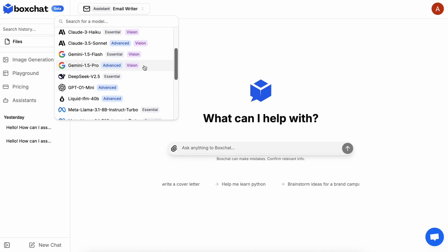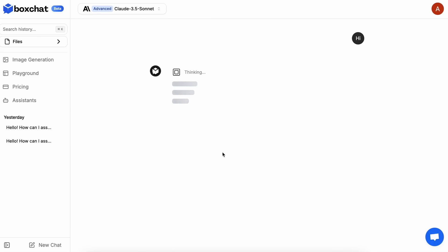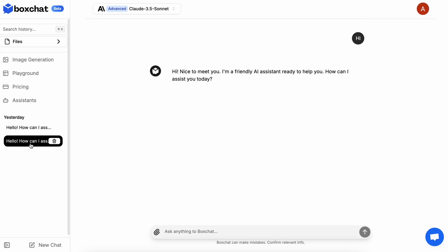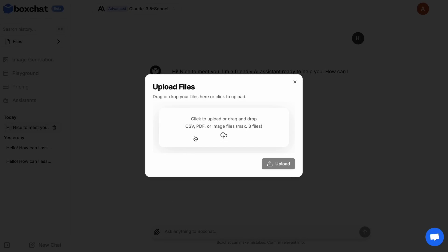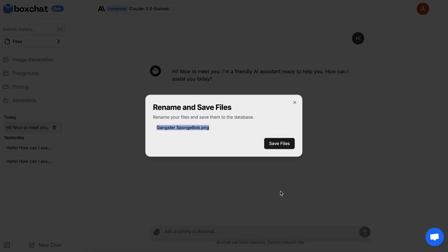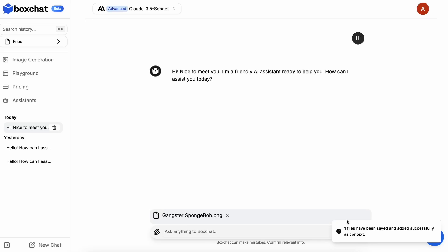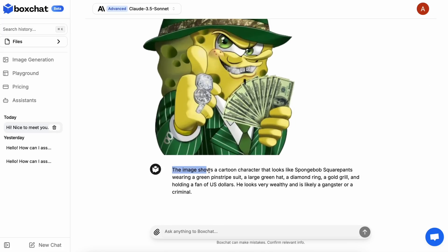Once you have that configured, you can select the model you want to use and send messages and chat quite easily. As you chat, the history of your chats will also be available here, and you can go back and forth between chats. They've also updated it to now support images if the model supports it — you can upload documents if you want to chat about documents, or you can upload images. Once you upload the image and enter your message, it should be able to view the image and let you chat with it.